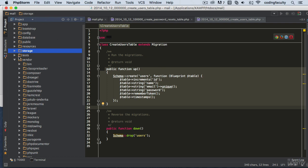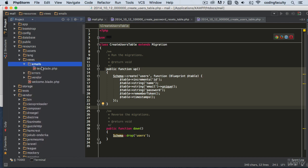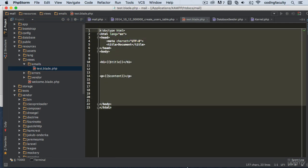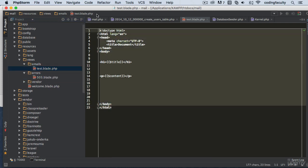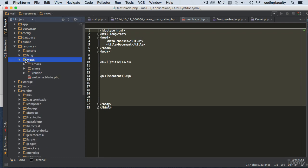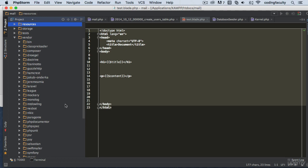You can see that Laravel has already created some extra files in this application. The emails view and the test blade file were created by me, so you probably won't see those in a fresh Laravel installation. Errors come by default. Also, don't worry if your views structure looks different from mine, because Laravel is always updating — new files and folders appear with every two or three versions.